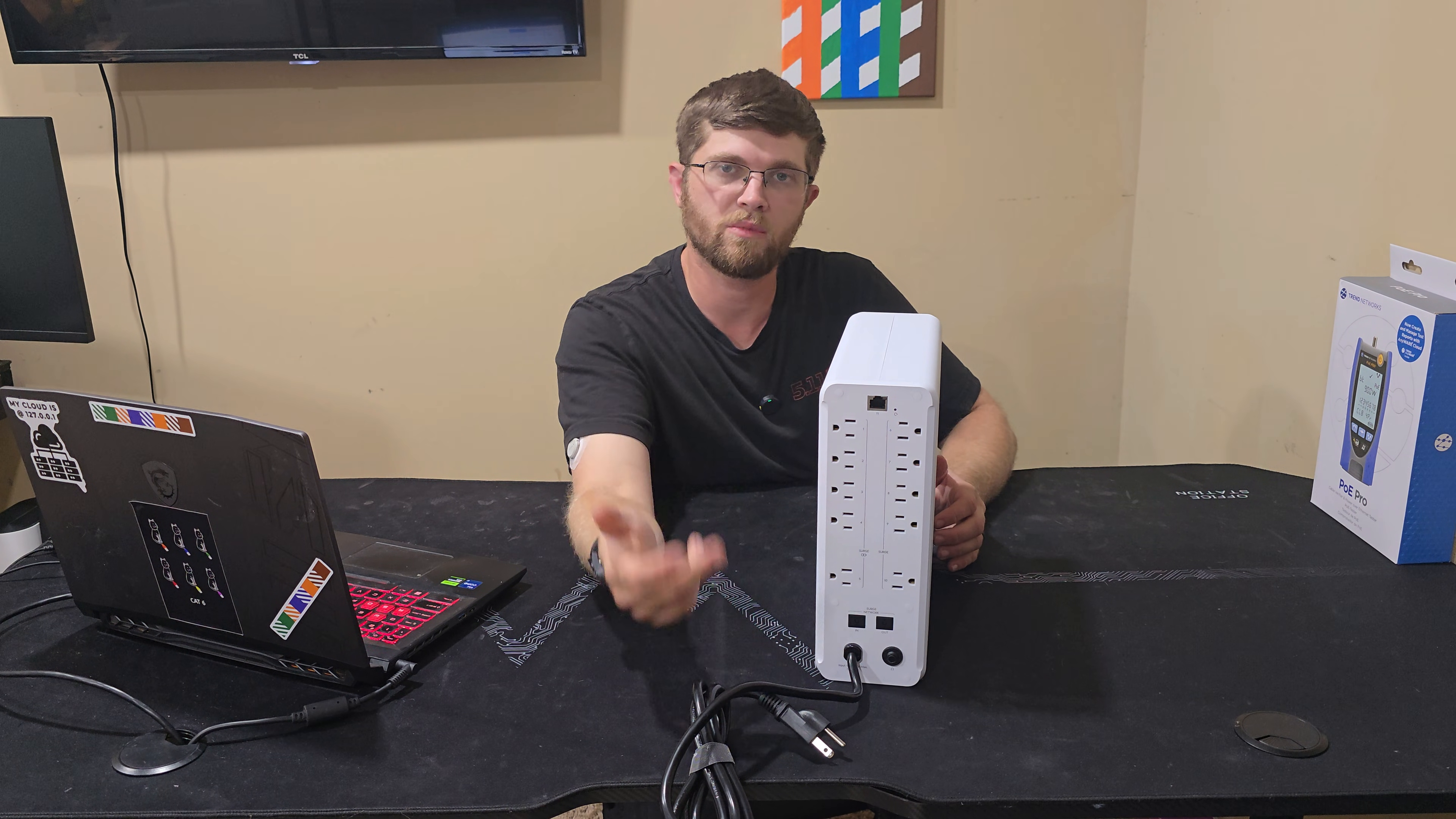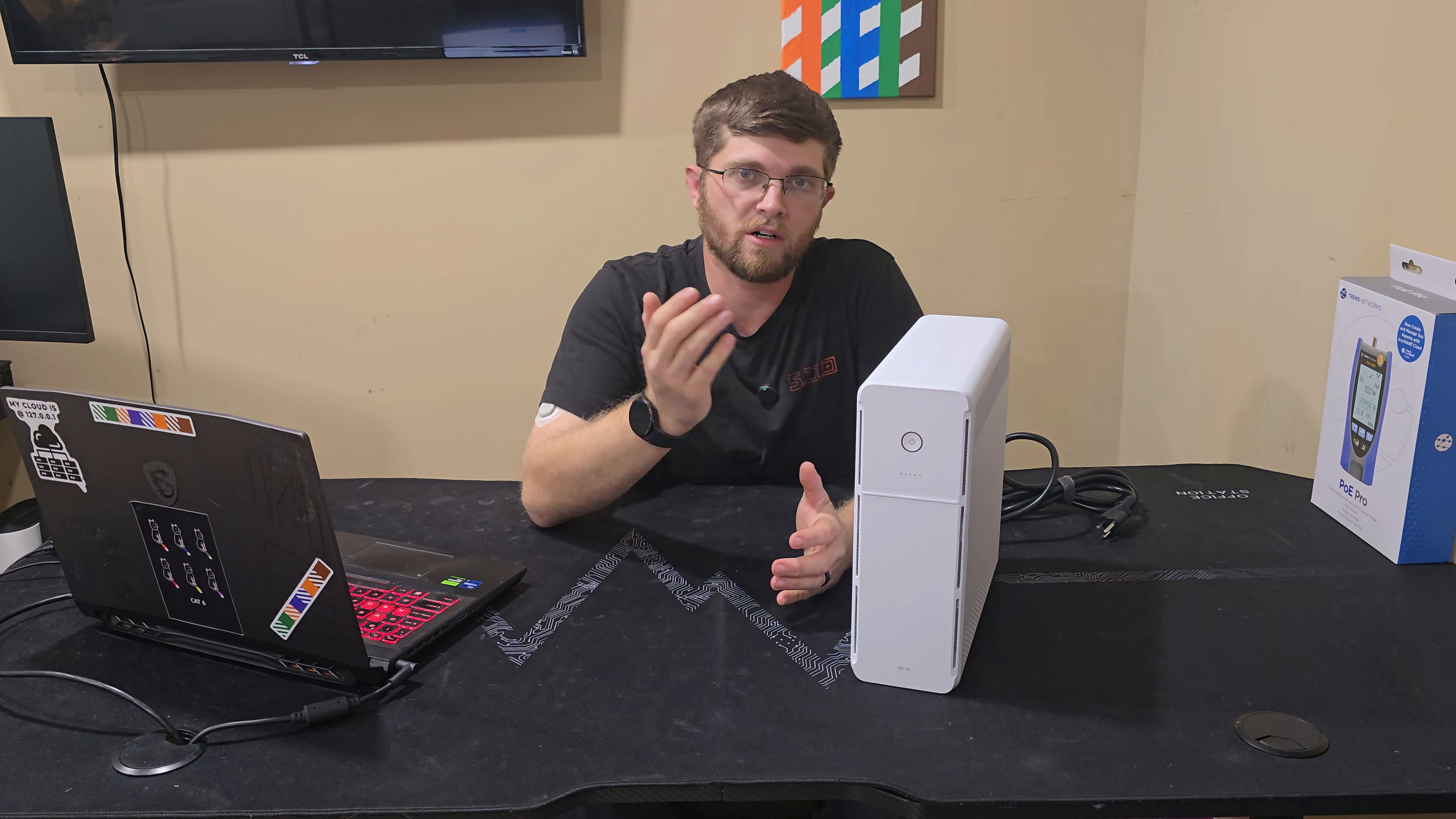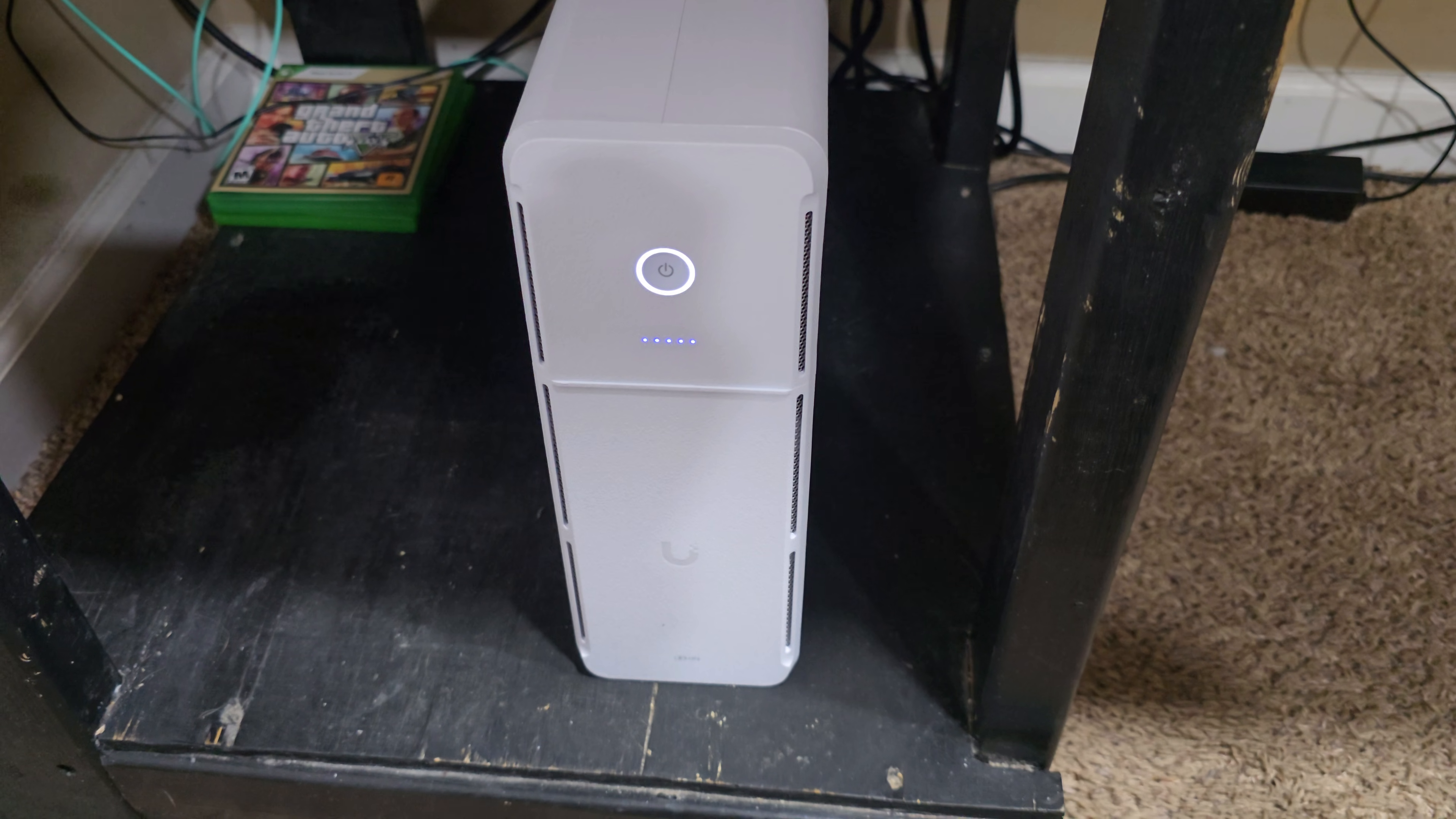And then on the bottom, you have two RJ45 jacks that are surge protected also. And then the power cord that it comes with is pretty chonky, and it looks like it's pretty long, too. So I'll get this plugged up, let the battery charge to 100%, and then I'll do a run test off my gaming PC and my monitors.